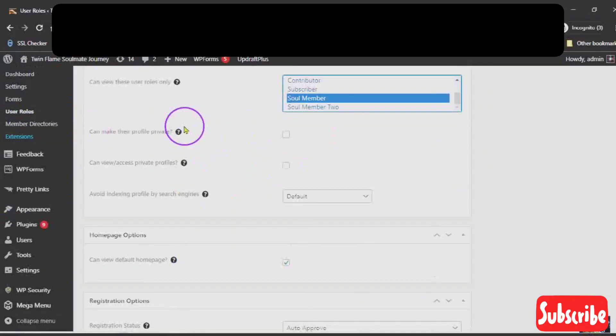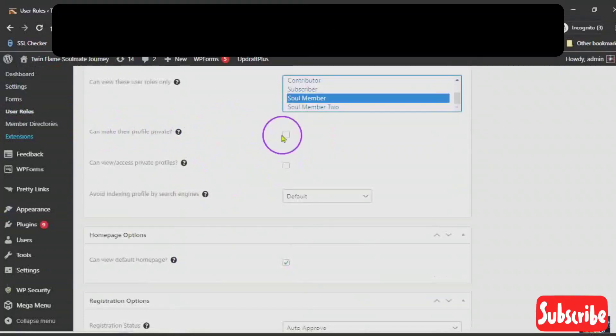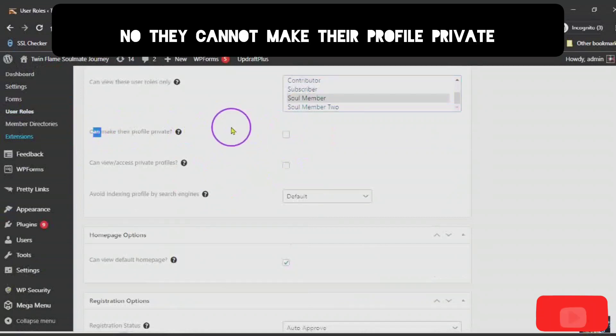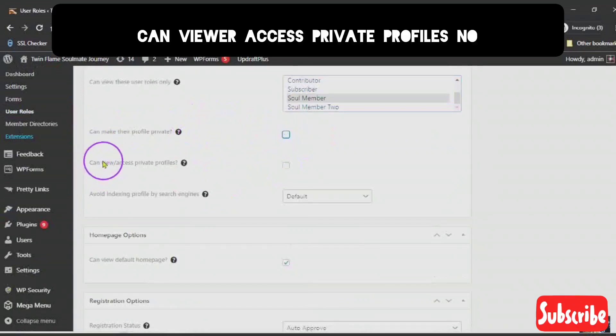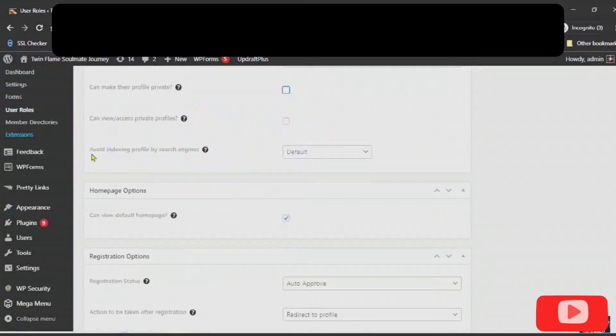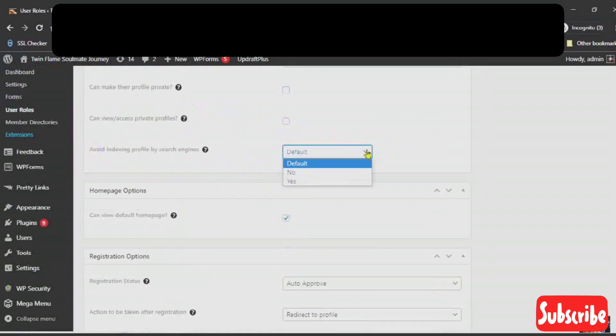Can make their profile private? No. They cannot make their profile private. Can view or access private profiles? No. Avoid indexing profile by search engines? I'd say no.